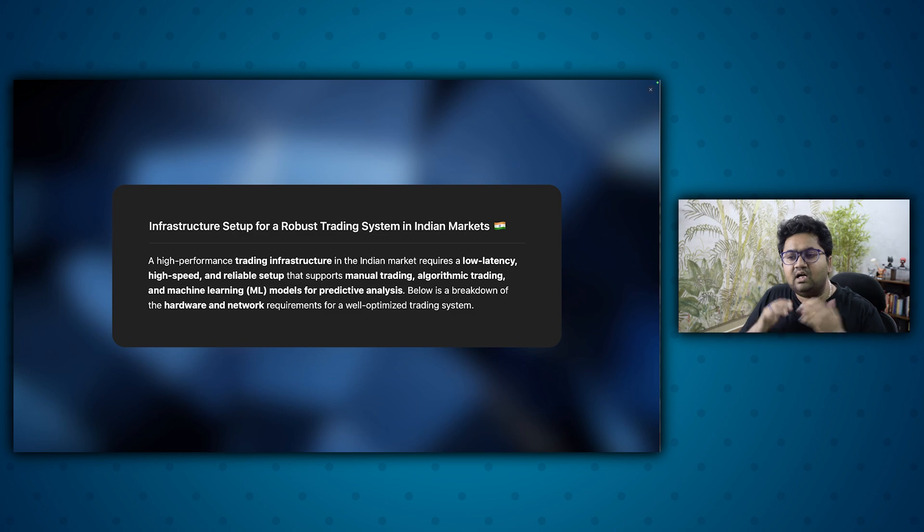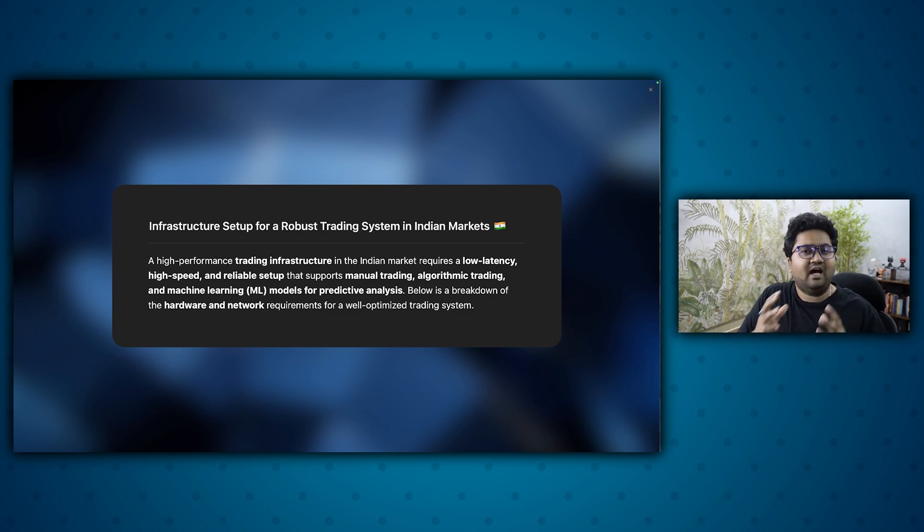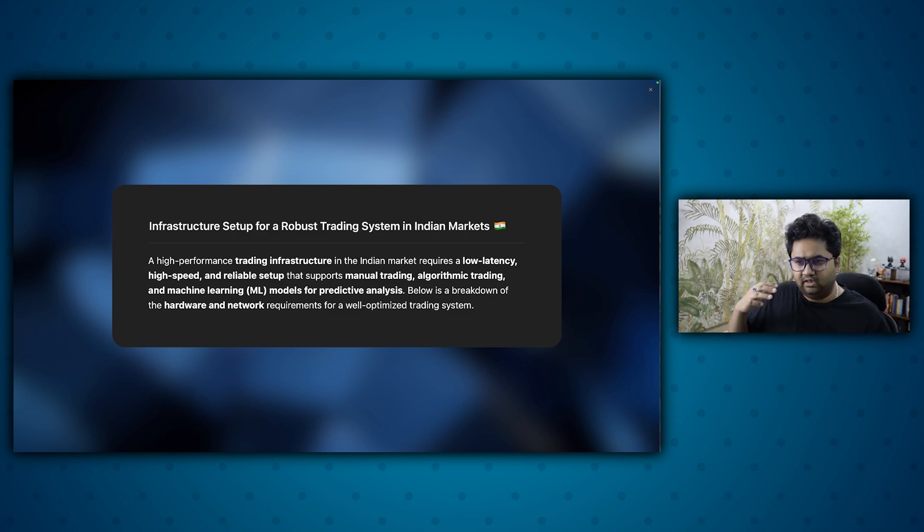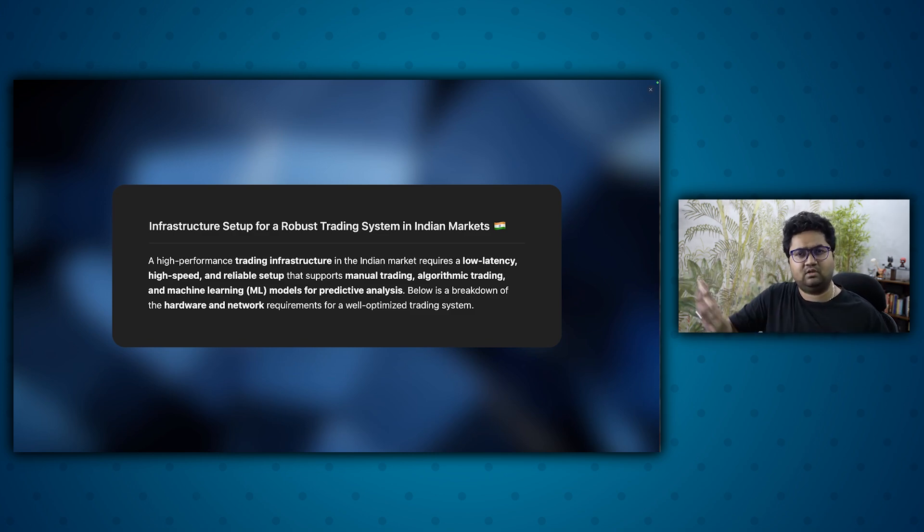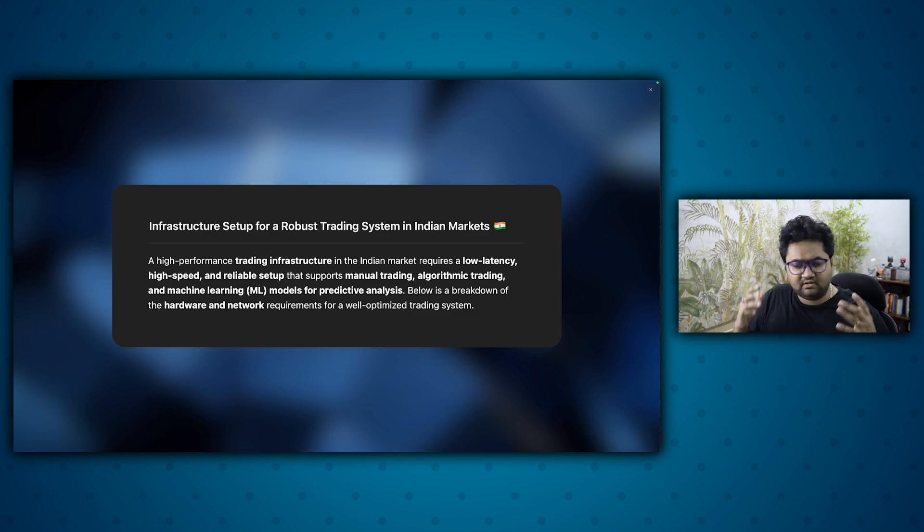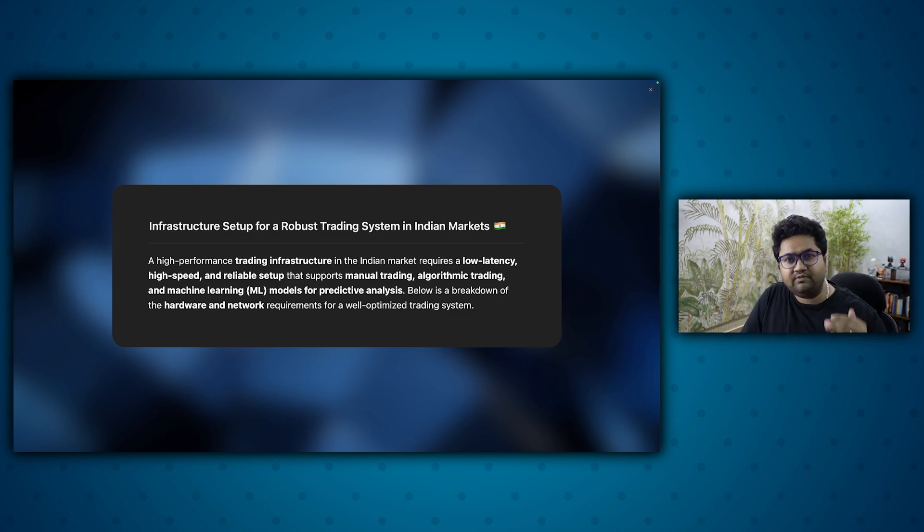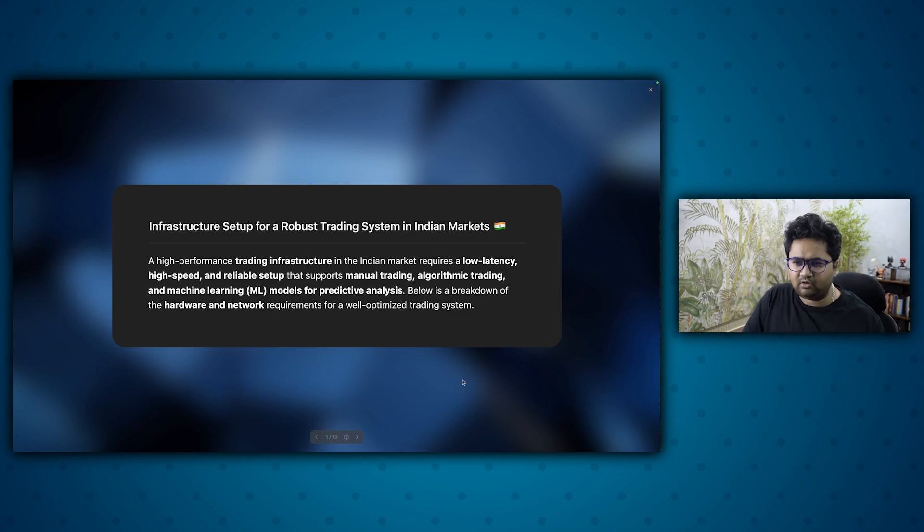And the idea is we want to give you a low latency, high speed trading setup. It should support some sort of a machine learning scenario if you want to use it in the future, running algos, performing analysis, all of that. So there's a lot of details to discuss and let's dive in.